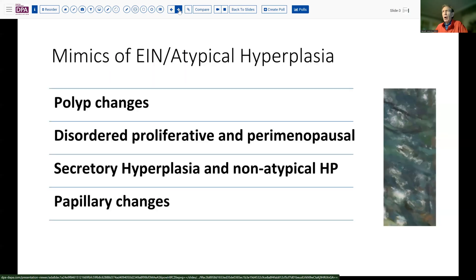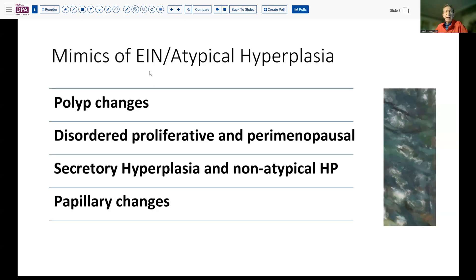Morphologically, there are a number of things that can look a lot like endometrial hyperplasia. These can be things that are in polyps. So-called disordered or perimenopausal endometrium oftentimes has a sense of disarray and even some atypia that may look a lot like atypical hyperplasia. Non-atypical hyperplasia, or so-called secretory hyperplasia, also can have features that mimic atypical hyperplasia. And since the treatment differences are not trivial, these differentiations are important.